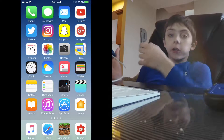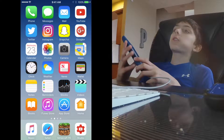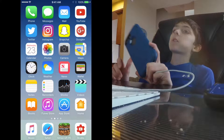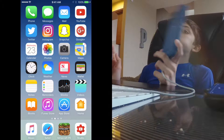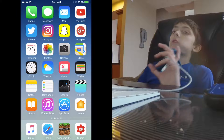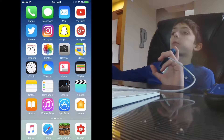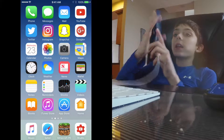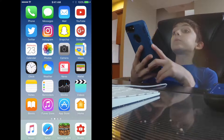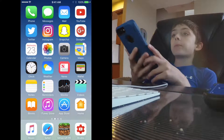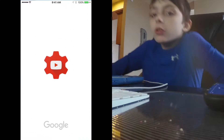Next up I've got calendar, photos, camera, maps, clock, weather, news, wallet, notes, reminders, stocks, videos, iTunes Store, App Store, Home, Music, Safari, and YouTube Studio.